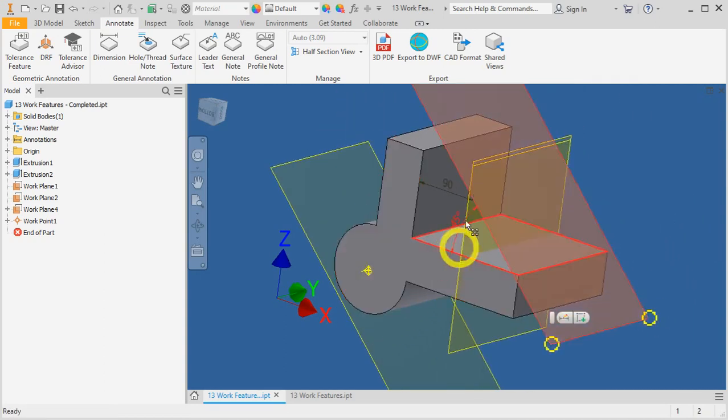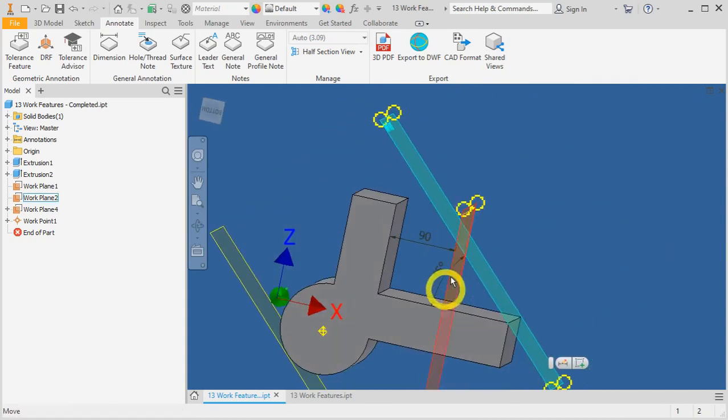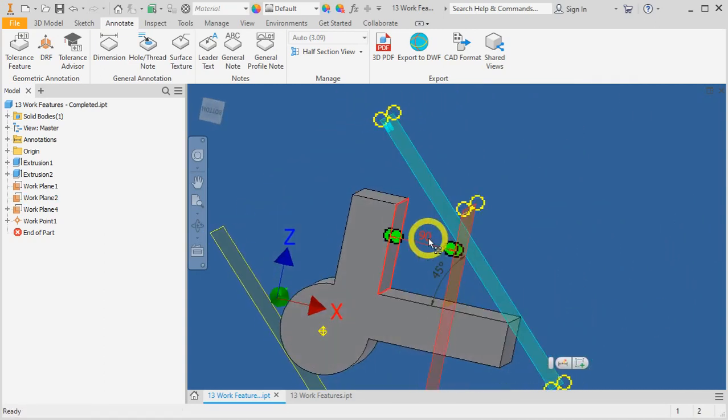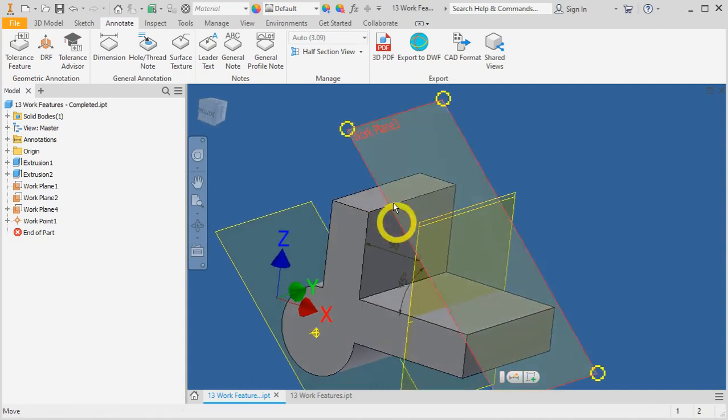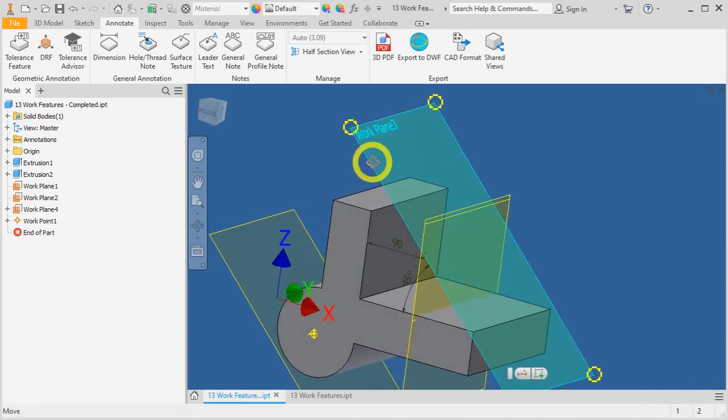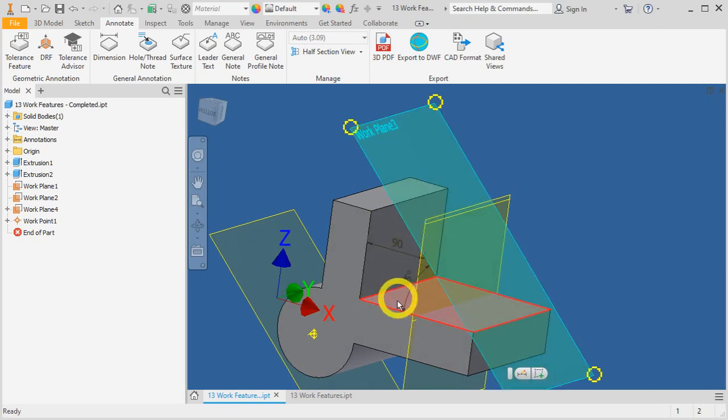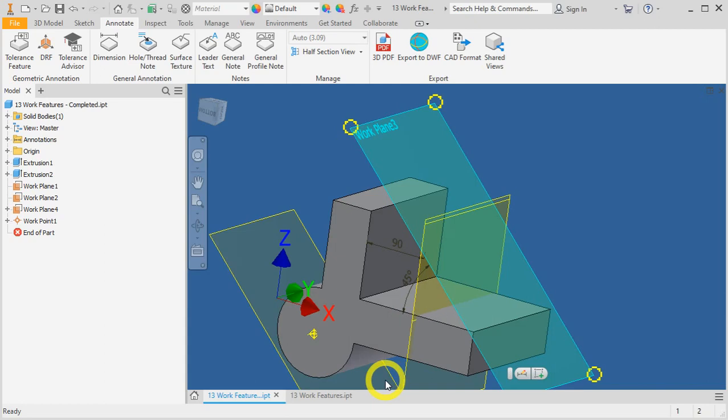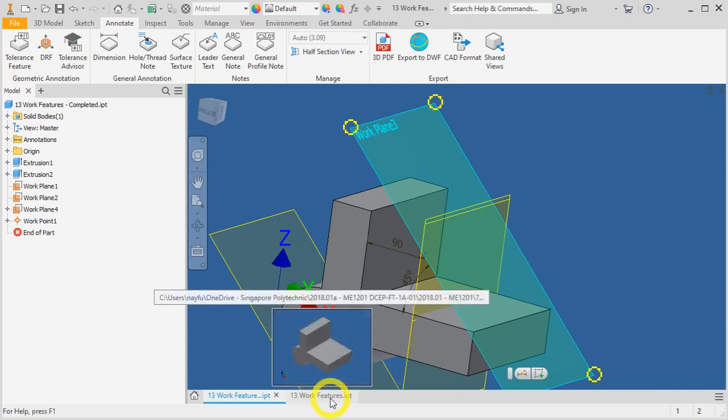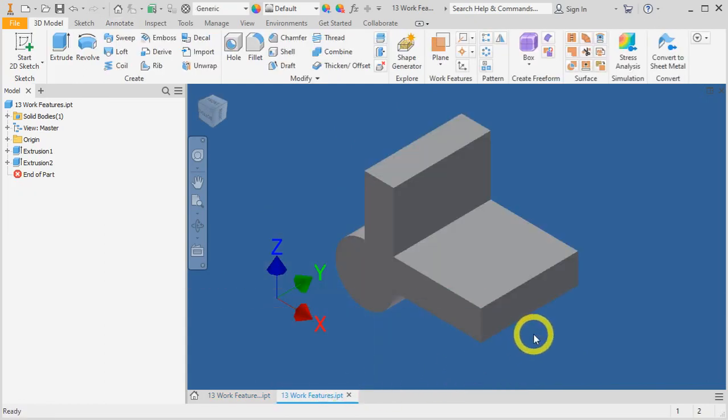If you notice, the offset work plane is 90mm from this surface, and this angled work plane is at 45 degrees to this horizontal work. Now, let's open the part for workfeatures.ipt into your Autodesk Inventor 2018. You will have a blank 3D model without any planes.